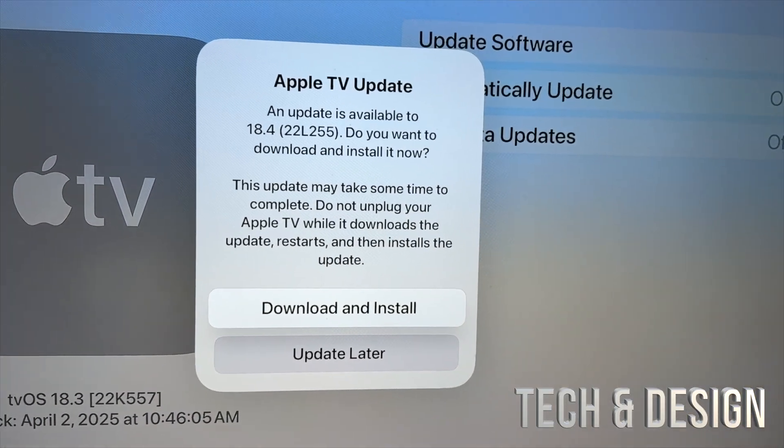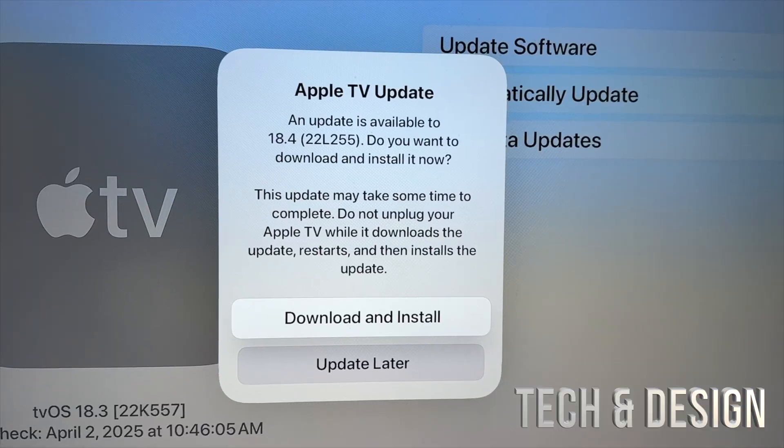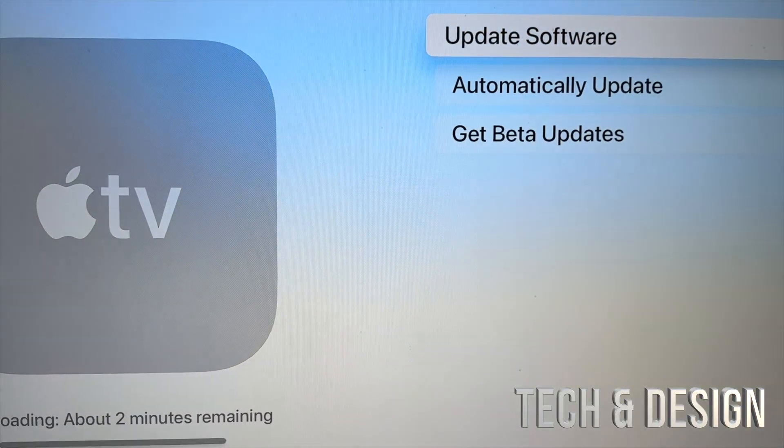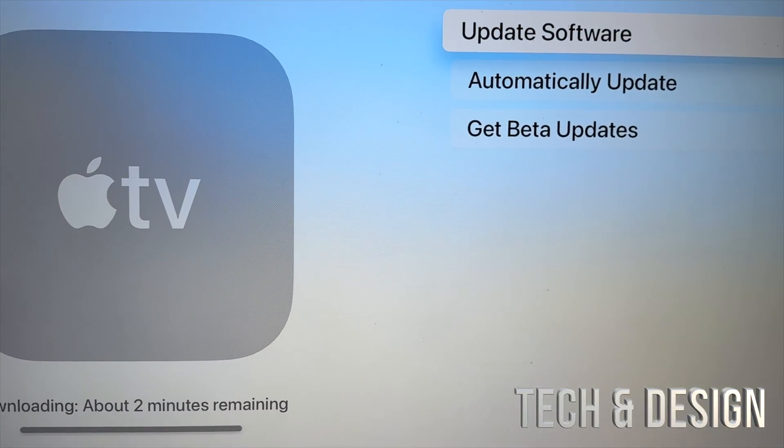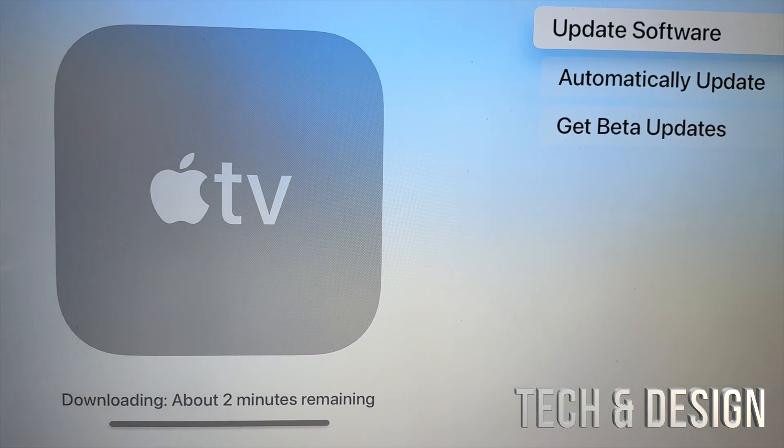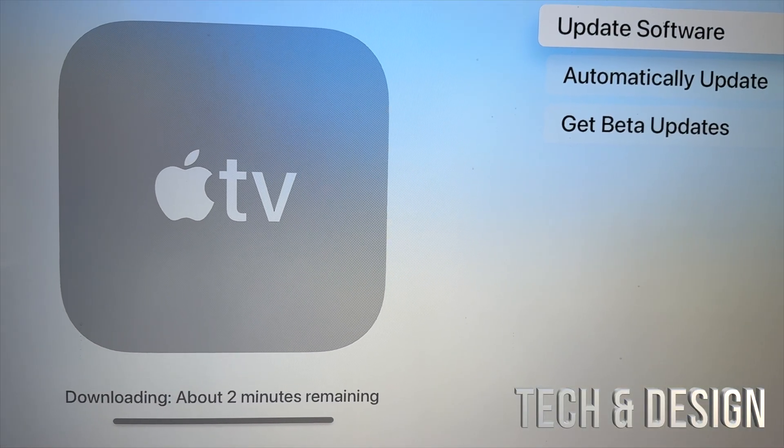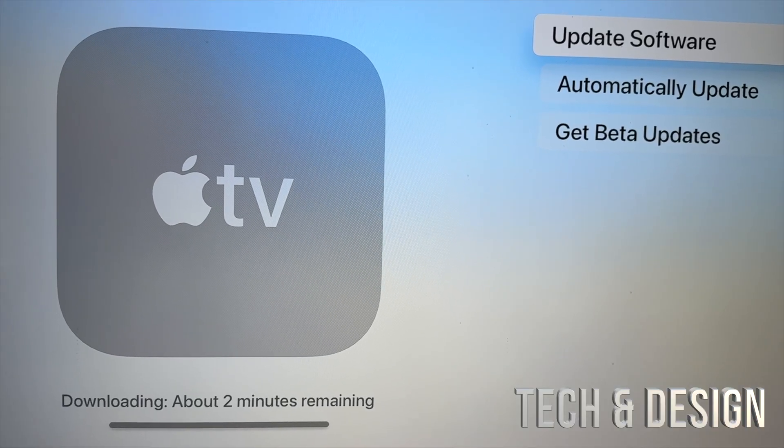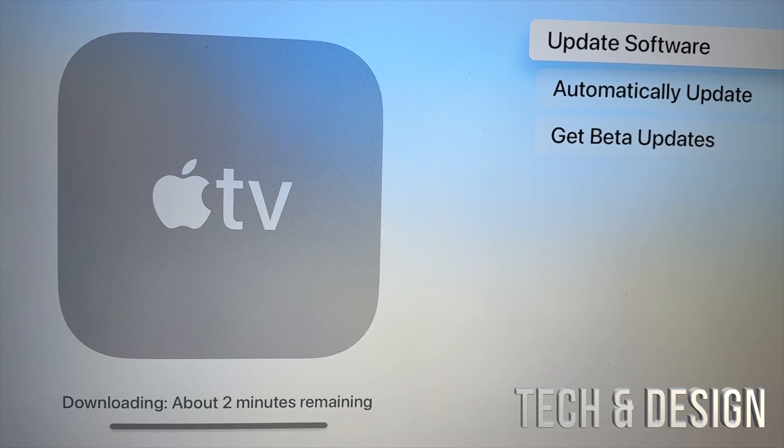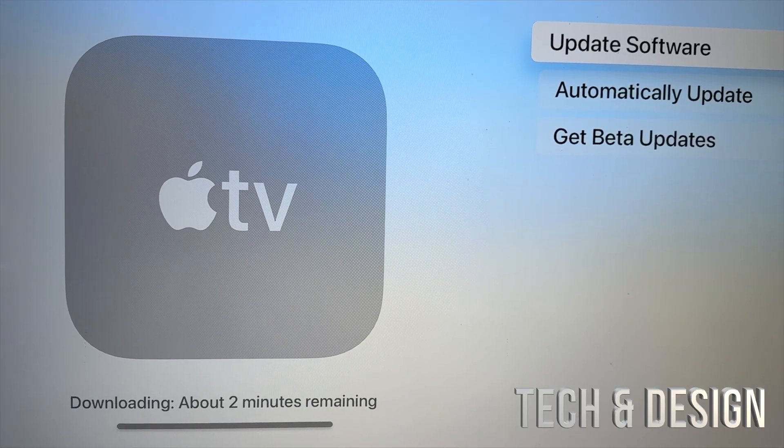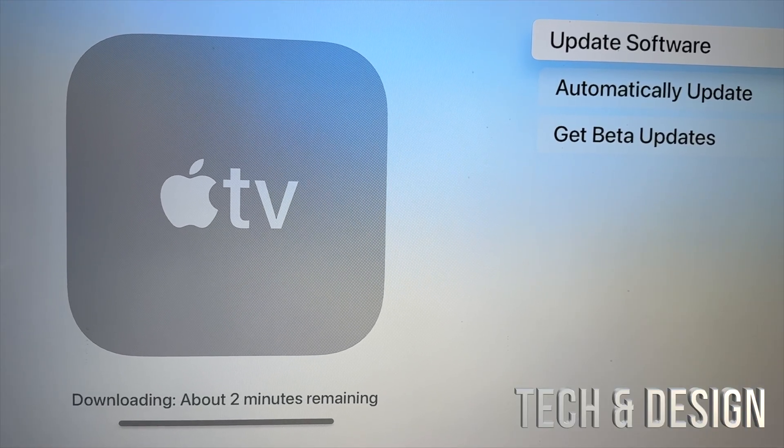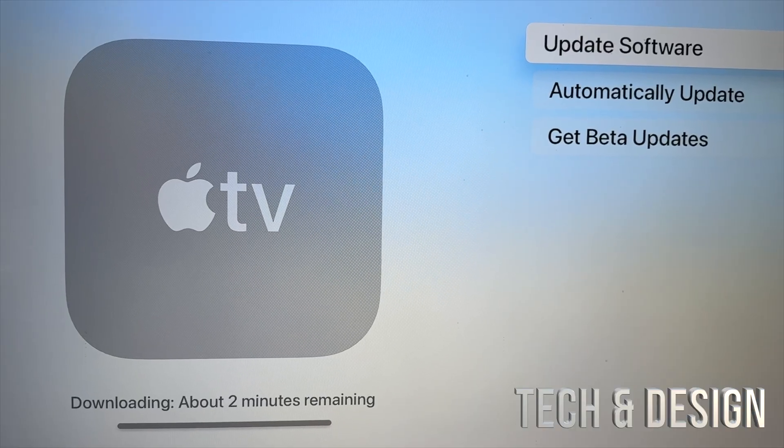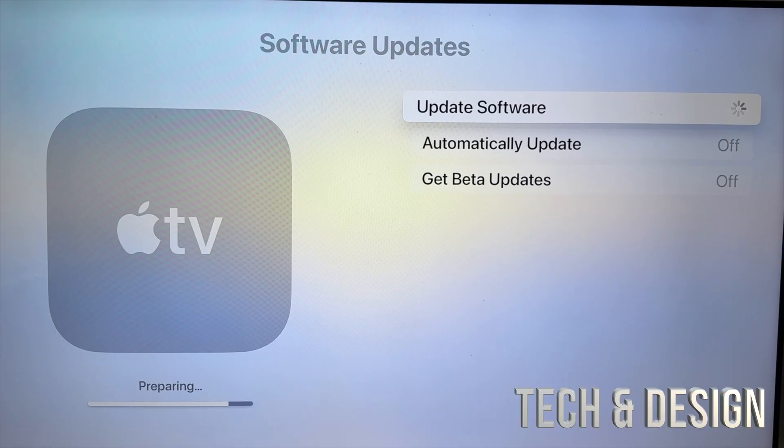You're going to see Download and Install. Just go ahead and tap on Download and Install. It's going to take a few minutes, just let it be. It's going to restart, you're going to see a black screen, and then you're going to be done with the update. It's going to be fairly fast.